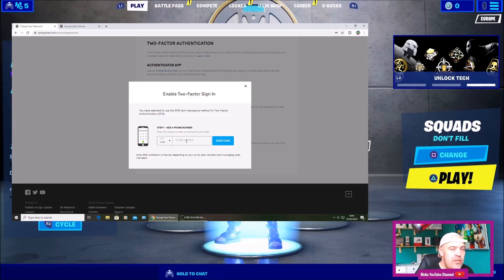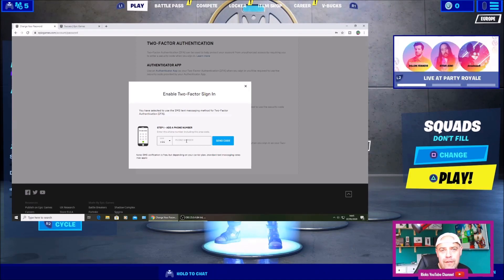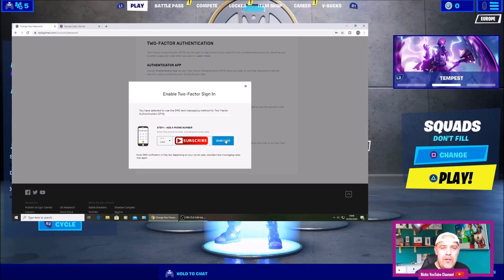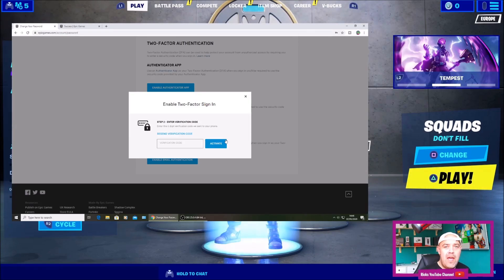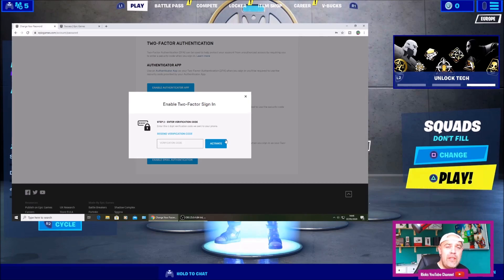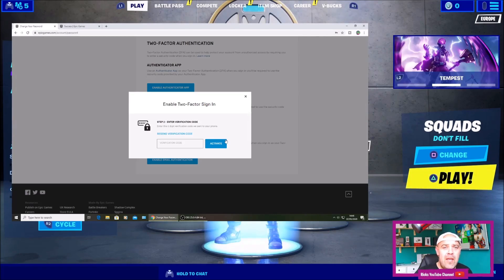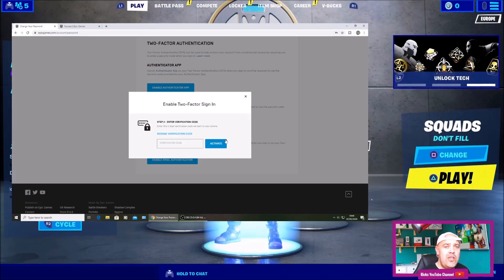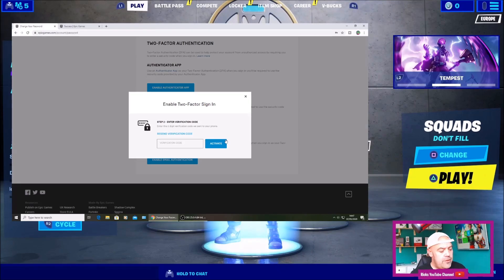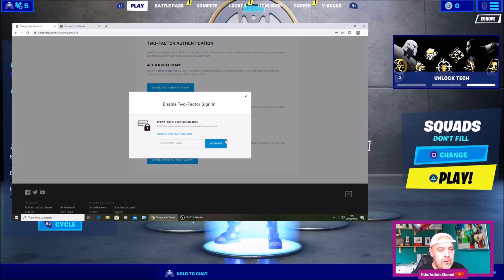Then you're going to add your mobile device phone number. Once you've put your number in there you're going to press Send Code. What it's going to do is send you a verification code to the mobile number that you actually put in the box on the previous screen. Make sure you put the correct number in or else it will send a random code out to somebody else's phone. I'm going to wait for that code to come in, fill it in, and that should be 2FA enabled. I've just got my verification code on my phone.